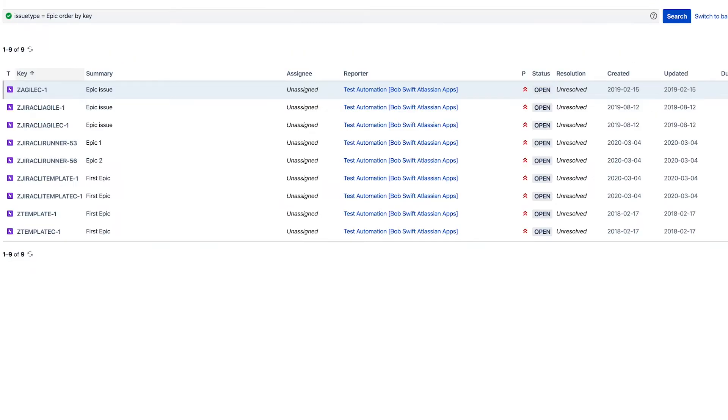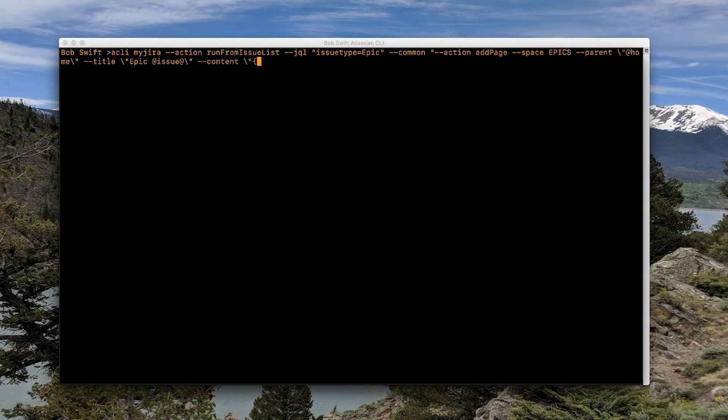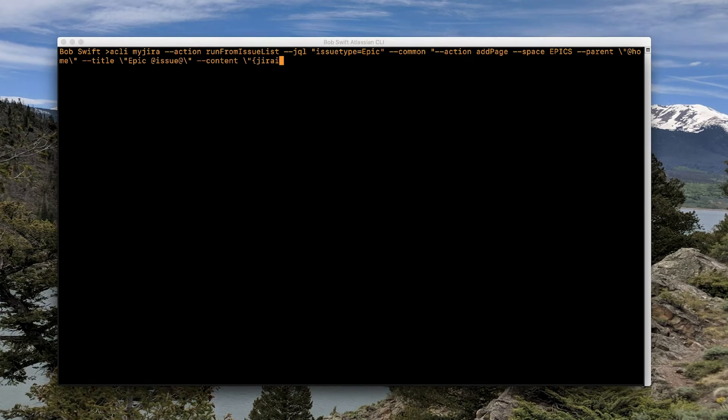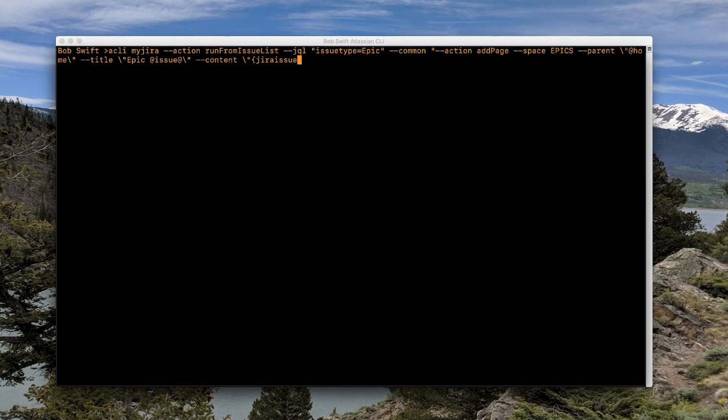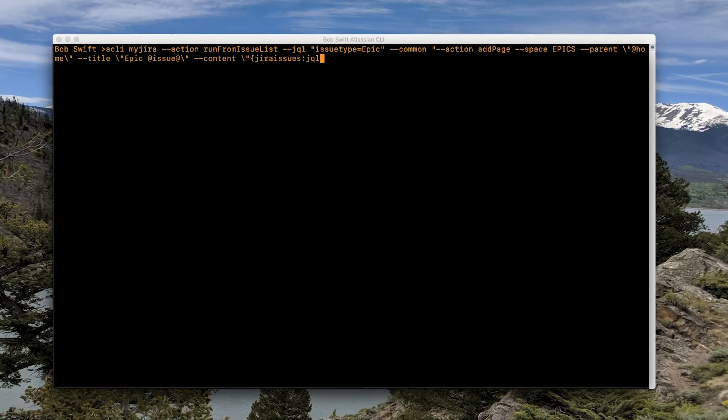You can even perform automated actions across your Atlassian tools. So if you want to create Confluence pages with specific content for every epic your team works on, instead of creating these pages manually one at a time, you can automate this with the CLI.